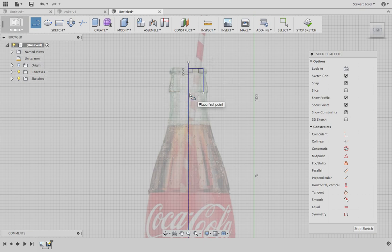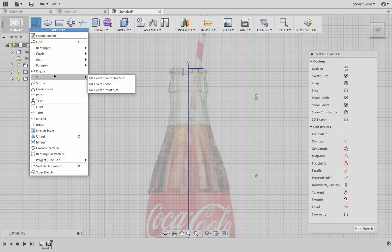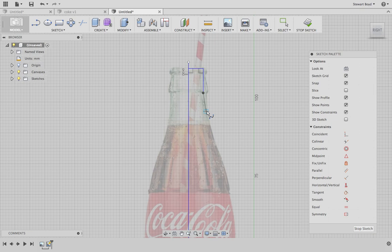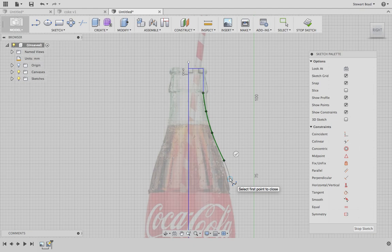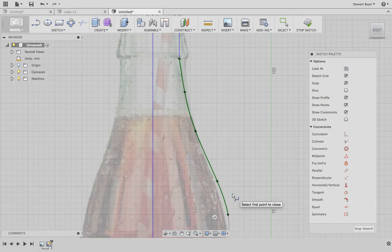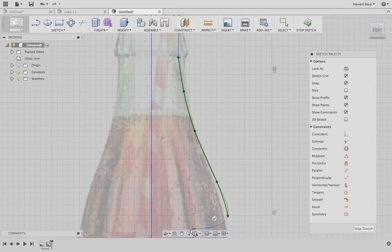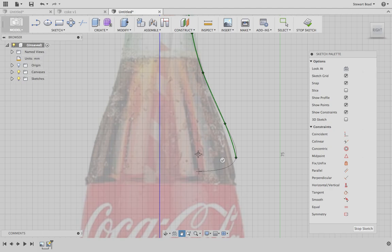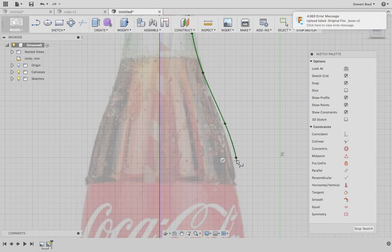For the next bit, I'm going to create a spline. With the spline tool, I'm just going to follow roughly the outside of the shape. Sometimes with Fusion I find it a little bit tricky. As I'm zooming in, I can pan a little bit, and I'm just going to finish just about there.